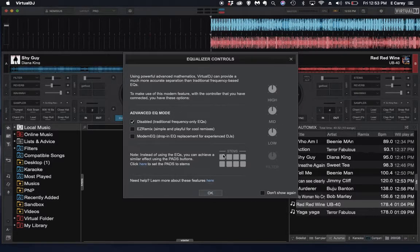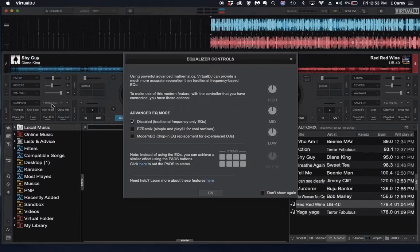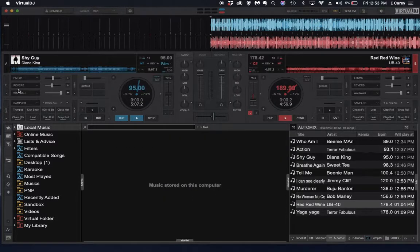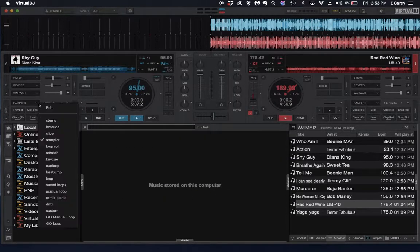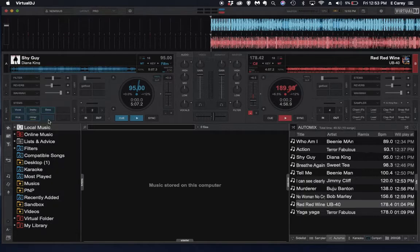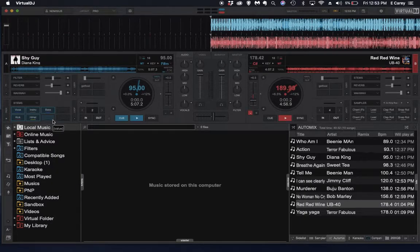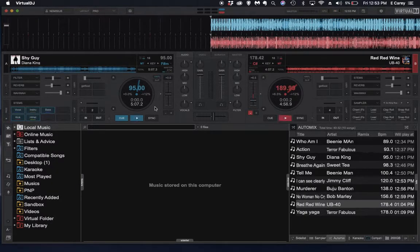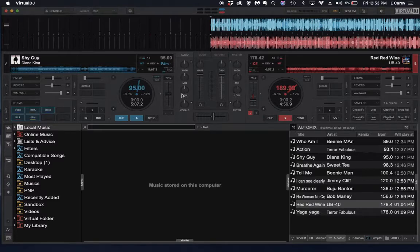If it's disabled, you can also utilize the stems, and those will be over here. And you can use those on the pads on your controller as well as the buttons on Virtual DJ.